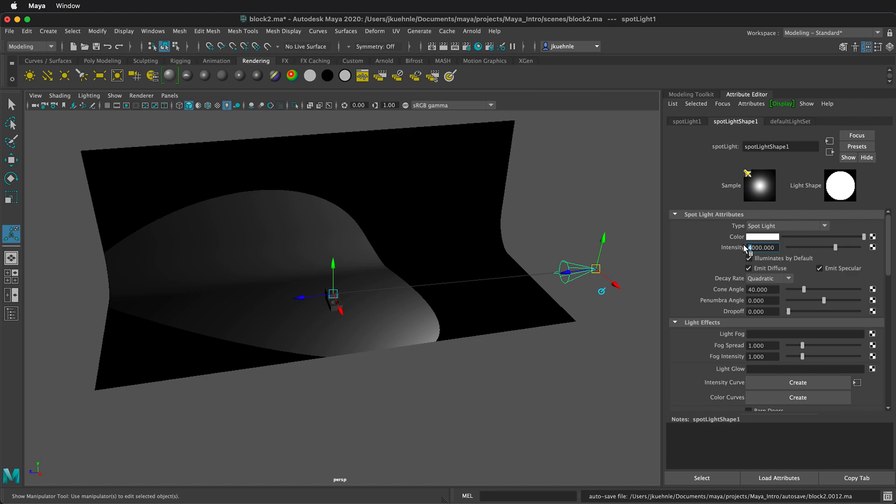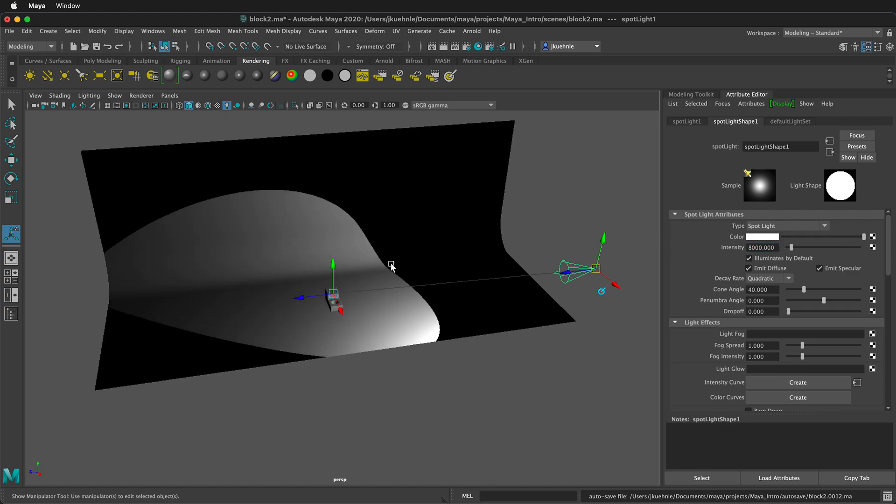Maybe even up to 8000. Let's see what that looks like. So 8000 gives me pretty good lighting here. I can always crank this down. So let's maybe, yeah, we'll leave it at 8000.